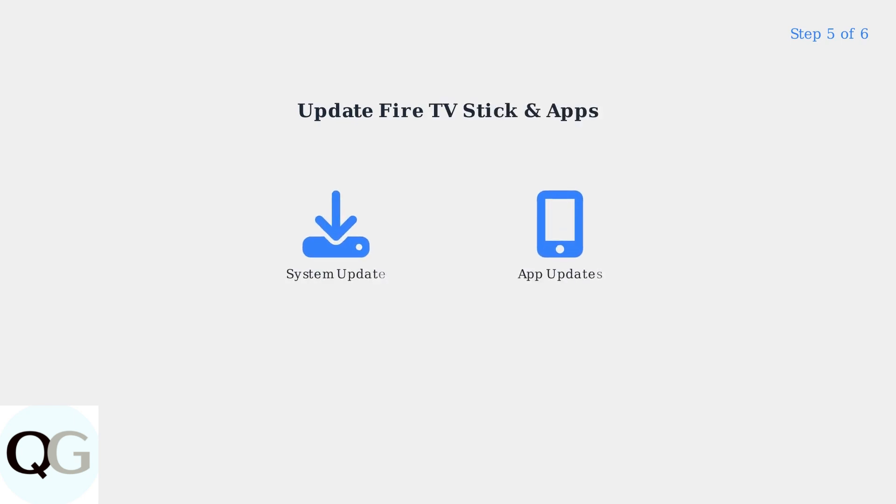Step 5: Ensure both your Fire TV Stick and Disney Plus app are updated. Go to Settings, My Fire TV, About, and check for updates for the system. Enable automatic app updates in Settings, Applications, App Store.